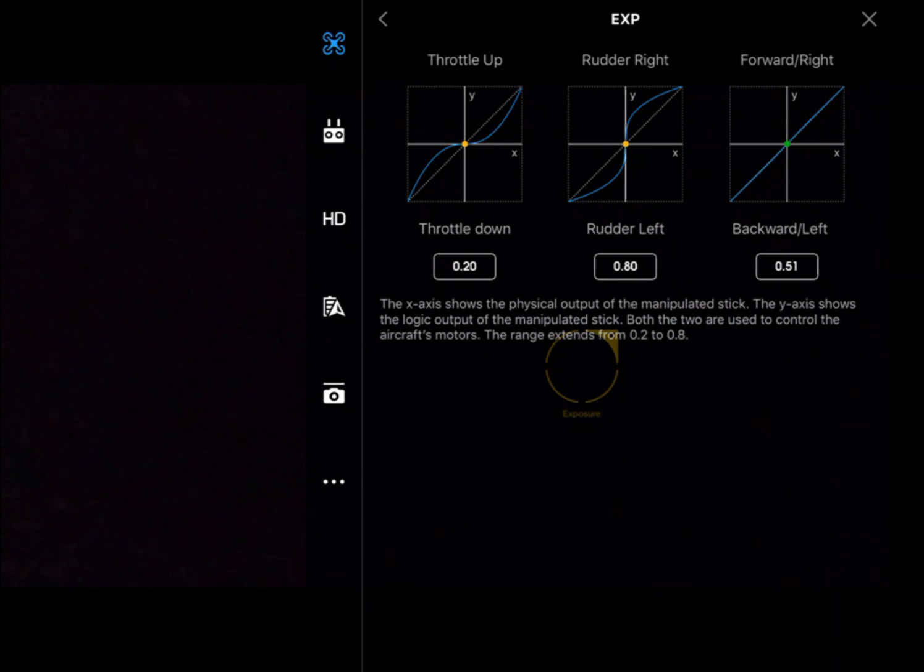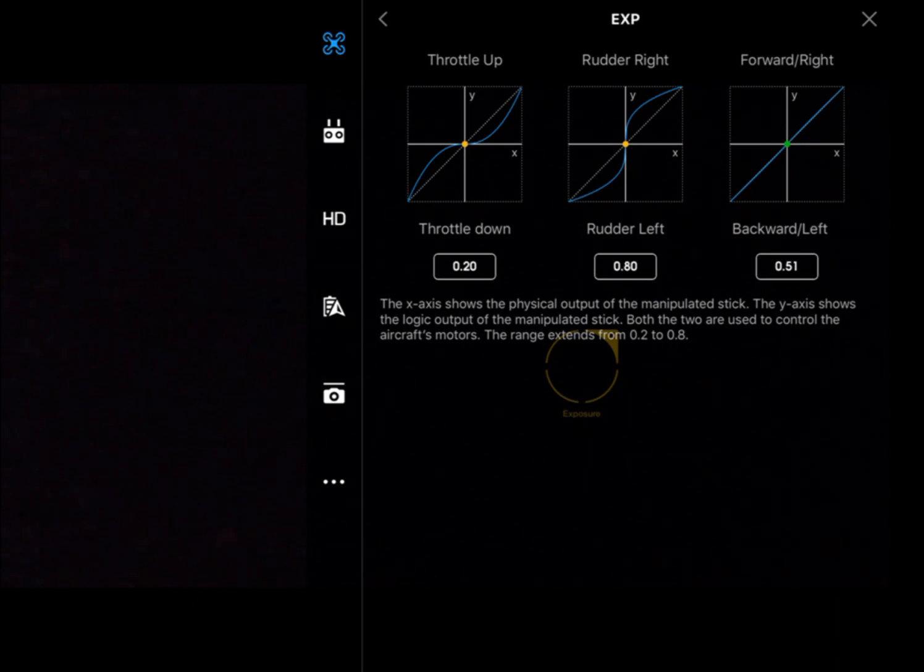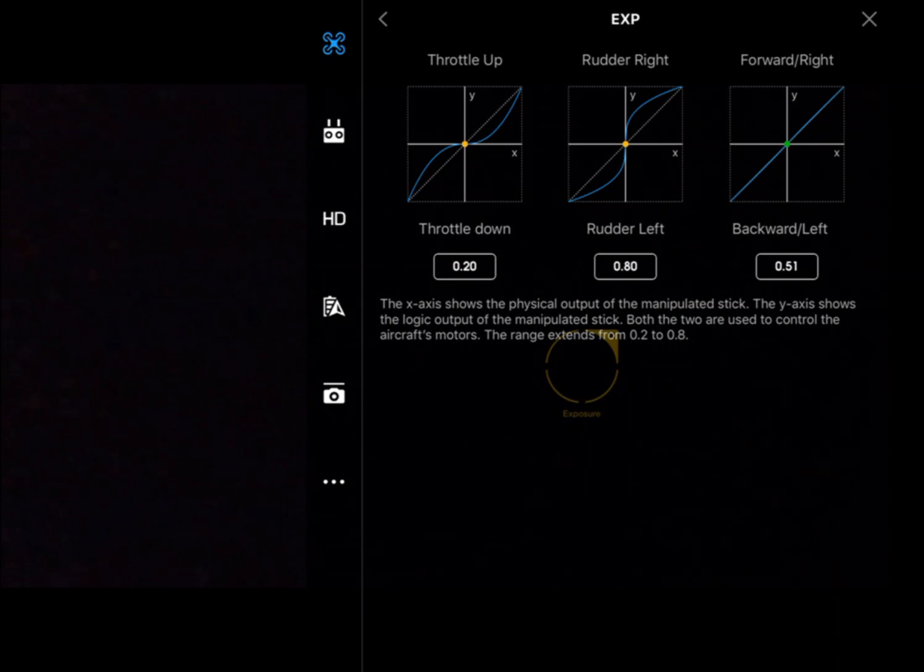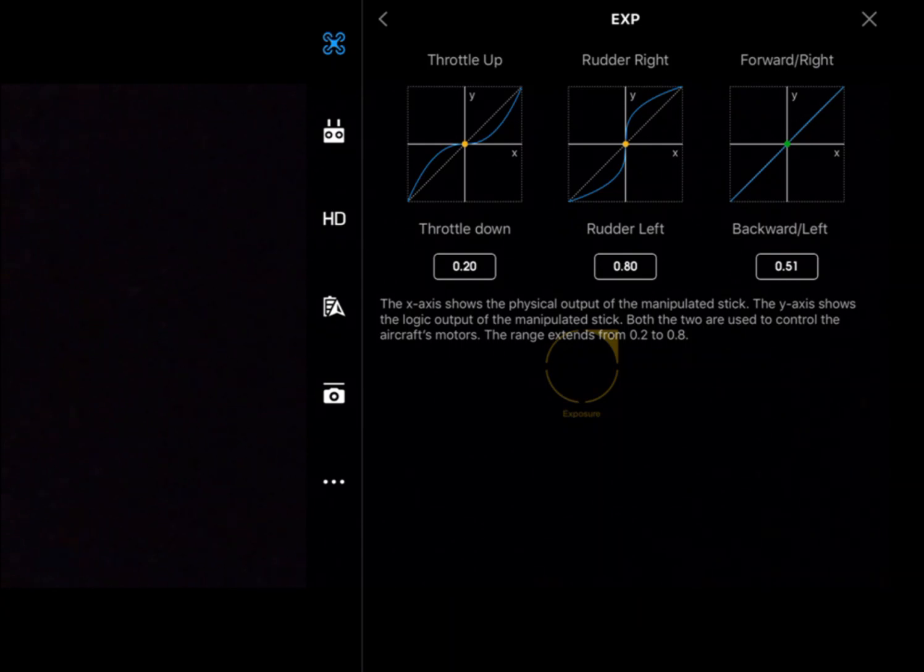We're going to put in a lot of control input and the aircraft's not going to respond very much. The next one across for the rudder, we can see there if we put in a little bit of X, then we get a lot of Y. It's going to be very sensitive in rudder, and then we've got a flat curve on the right-hand side there for pitch.